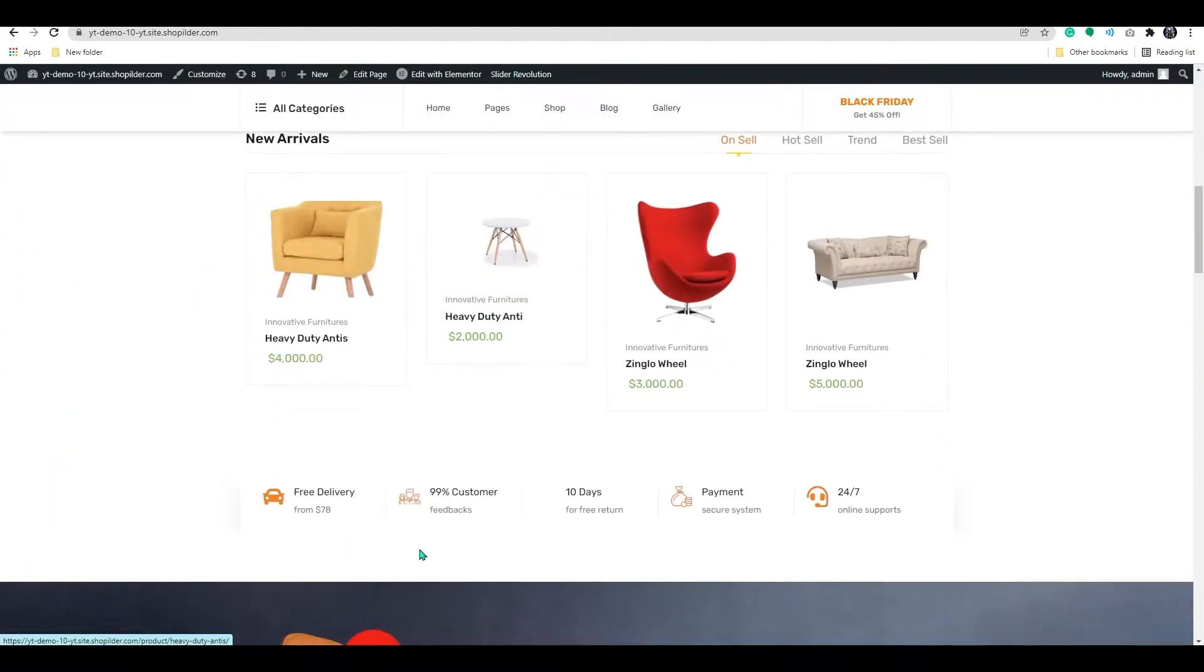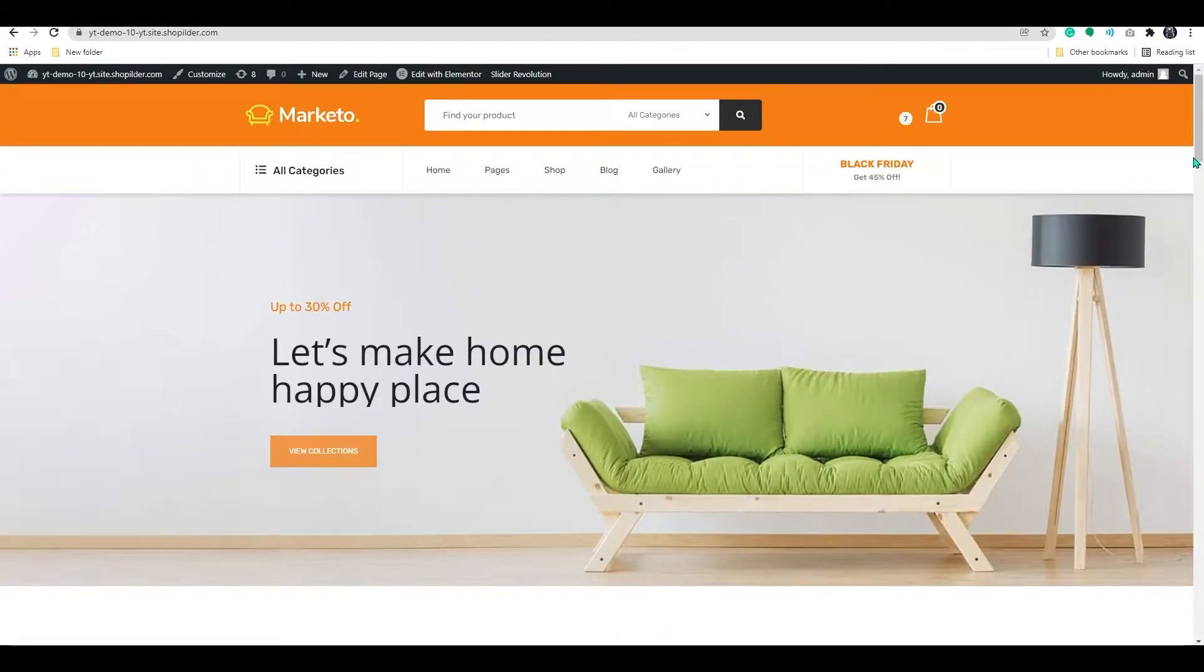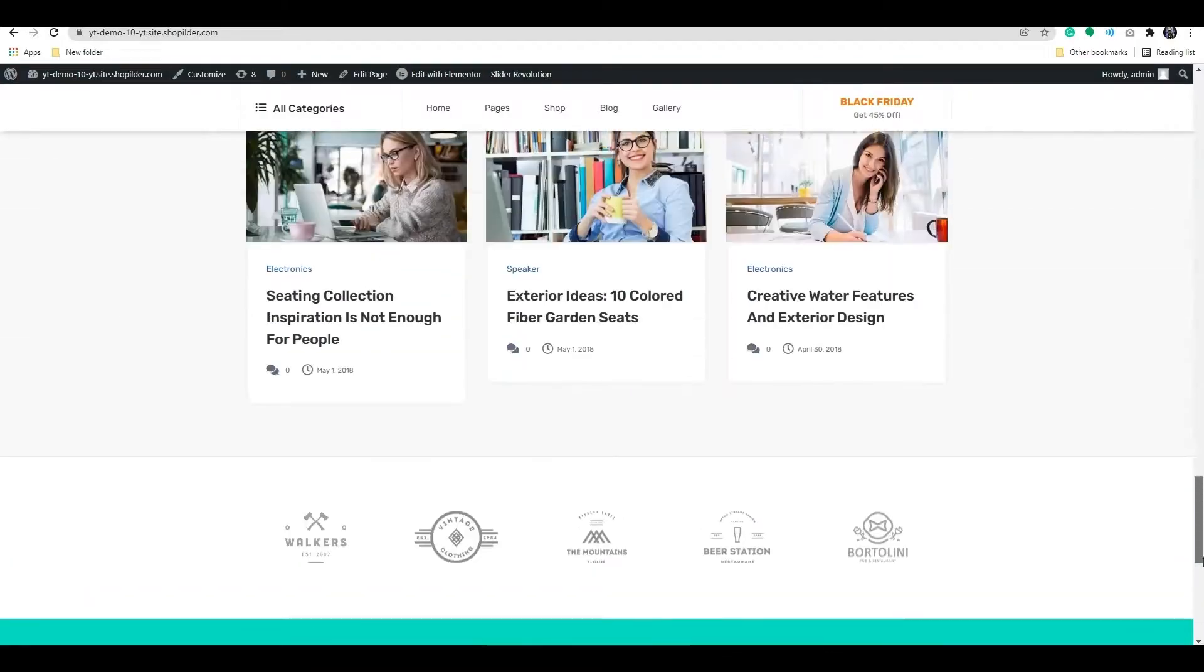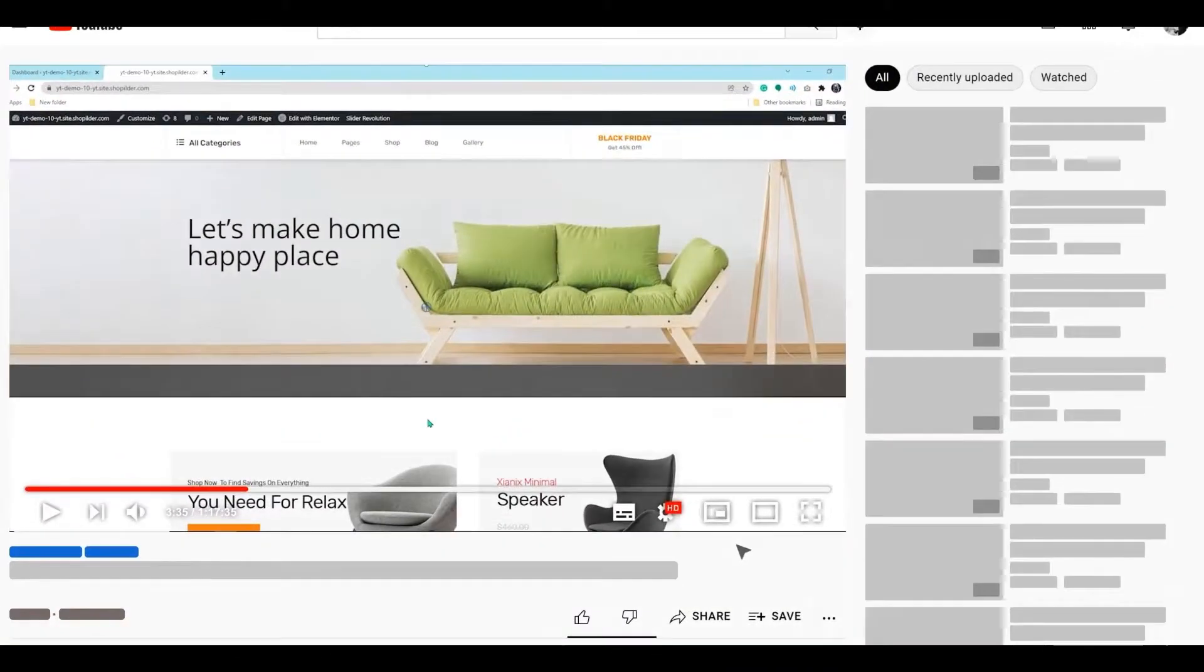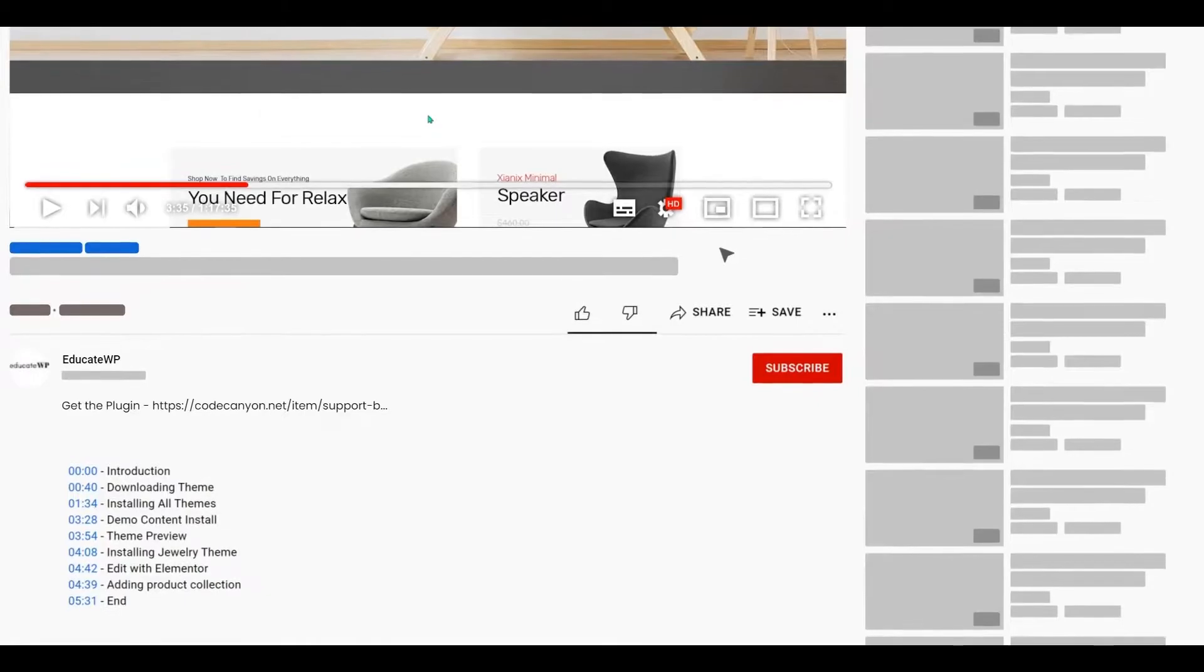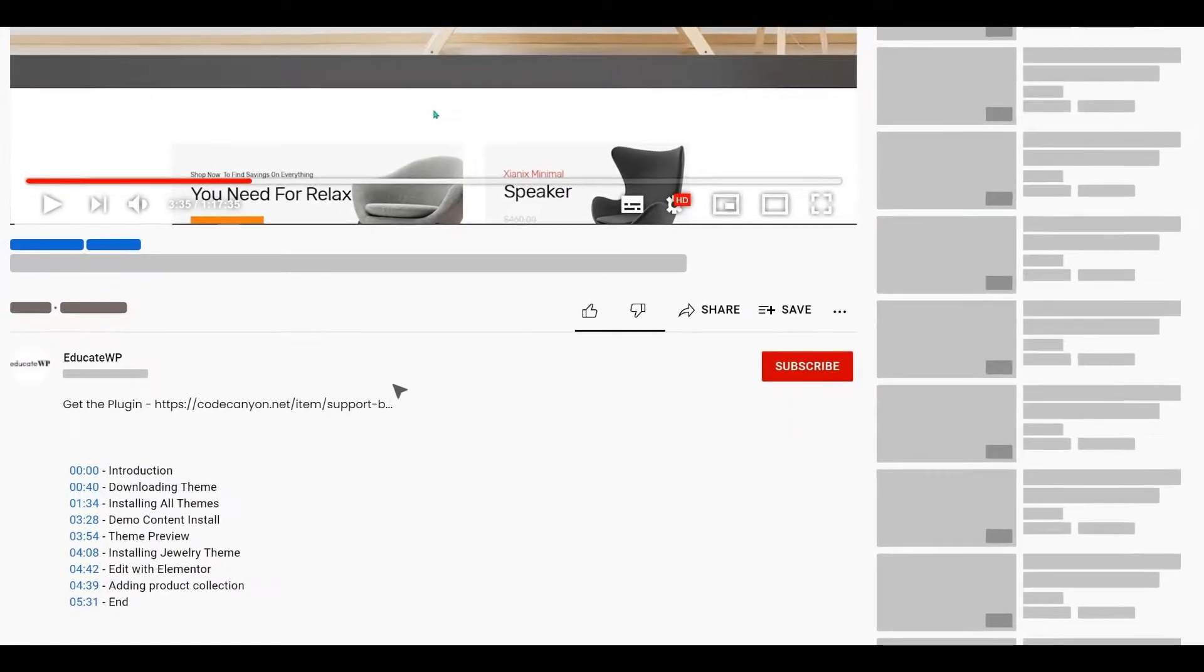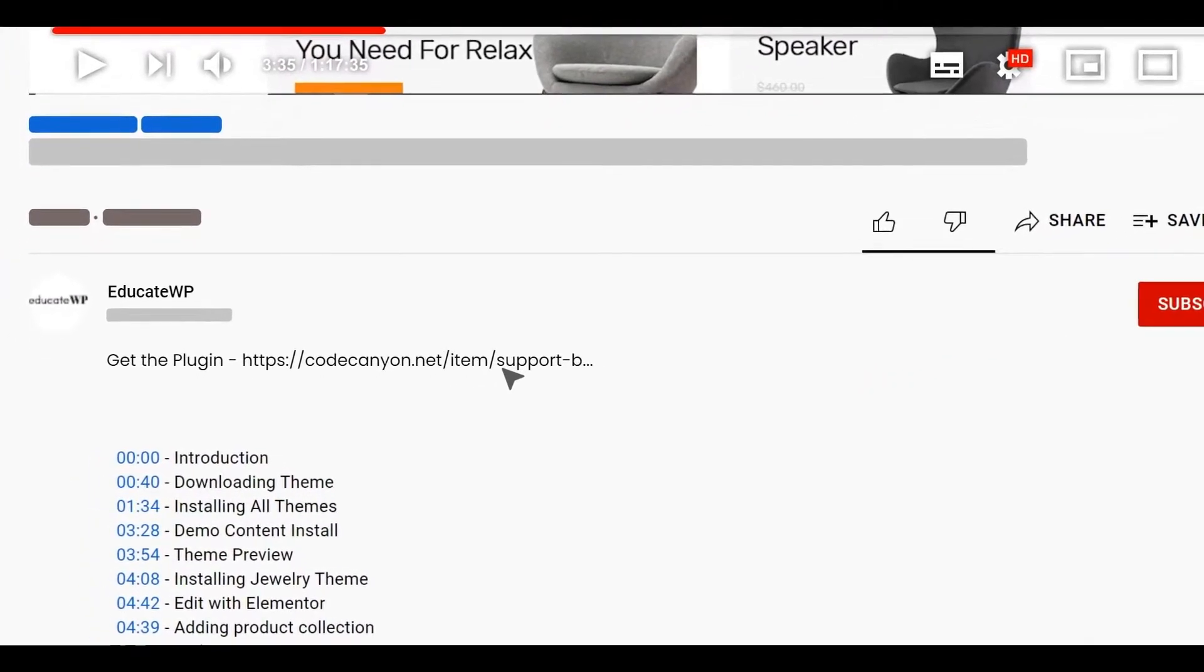As you can see, this is a sample website with no chat box here. To add a support chat box, first we must install the plugin on WordPress. The link to the plugin can be found in the video description.